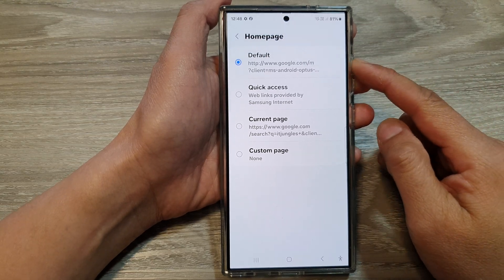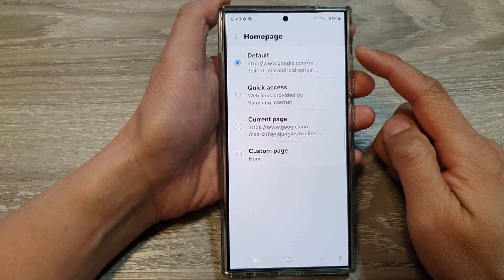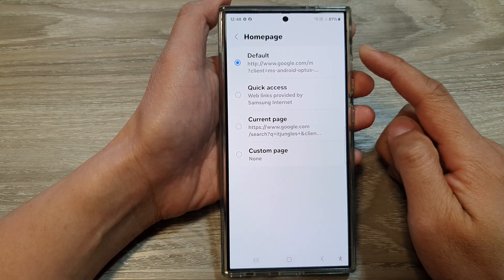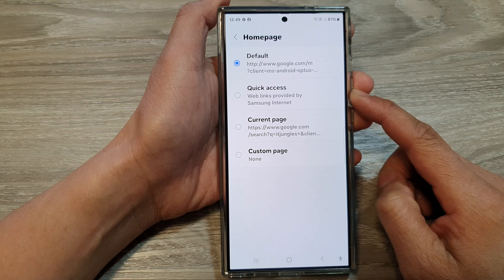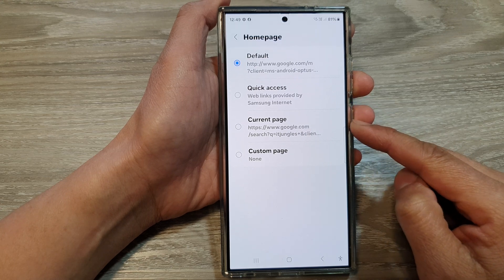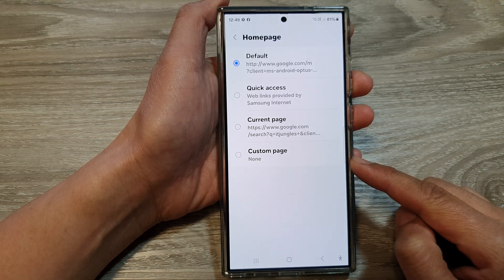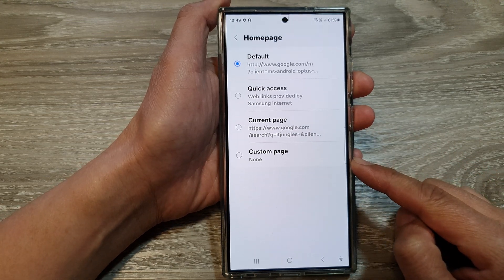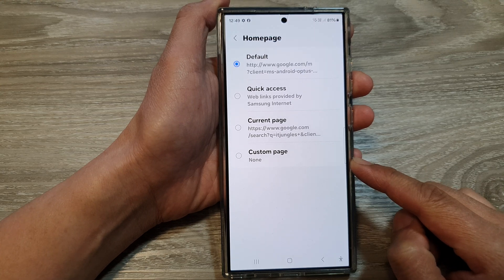How to set the Samsung Internet home page to open quick access, current page, or custom page on the Samsung Galaxy S24 series.